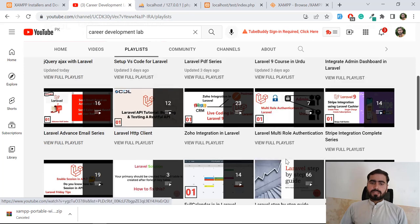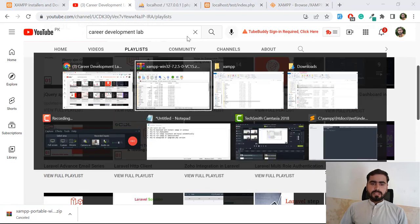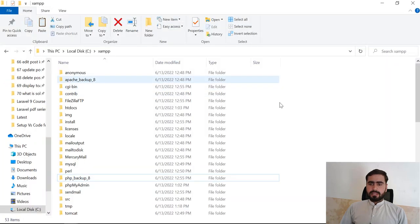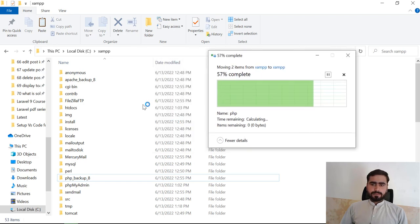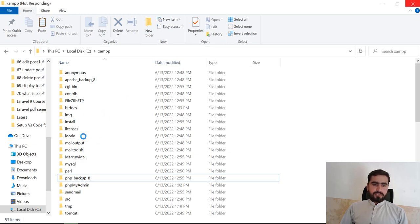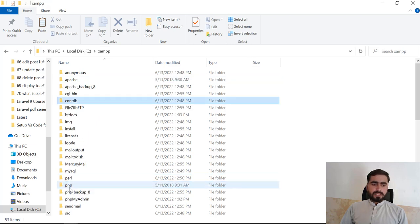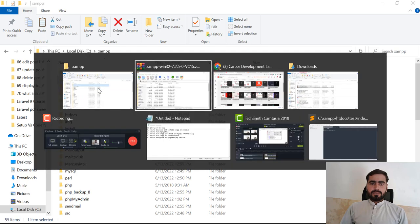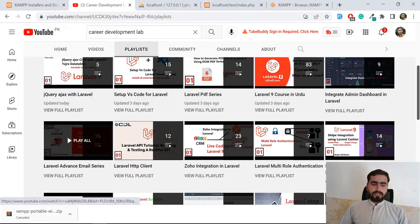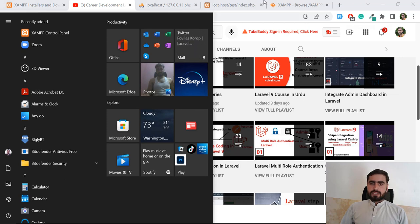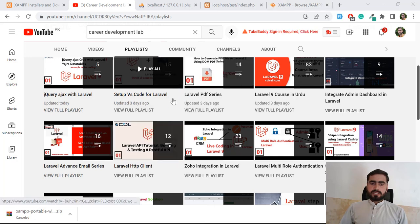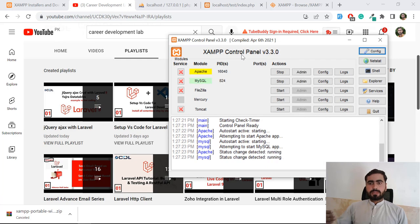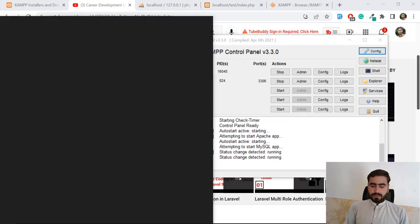Now the files are copied. I'm going to my XAMPP directory and pasting the PHP and apache folders here - it's not taking too much time. The PHP and apache files are now added. I'm going to open XAMPP and click 'Run as administrator'. If you don't know how to run it as administrator, watch my previous video. Yes, it's running.